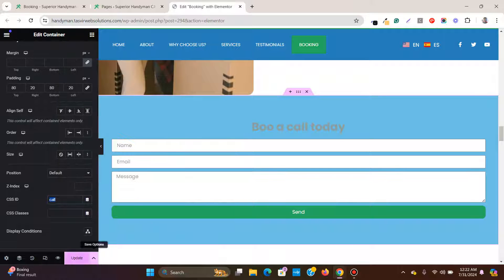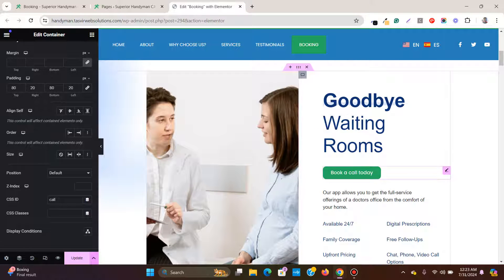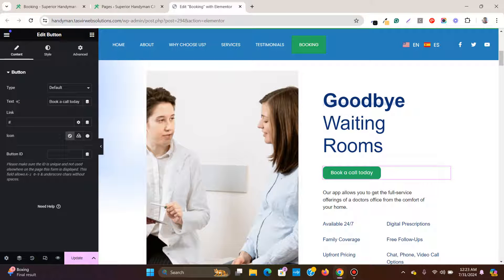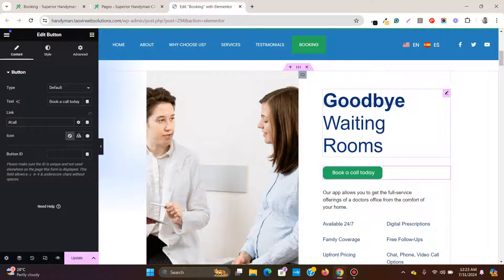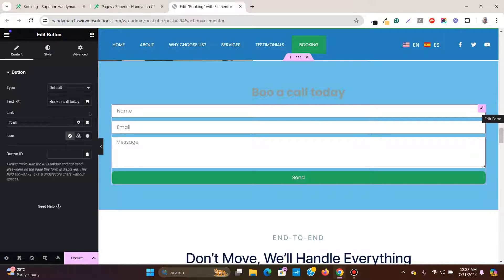I'll copy this 'call' ID, then go to the button — 'Book a Call Today' — click on it, and under the link field I'll type a hashtag and then paste in the ID I assigned to that section. Now if I click on this button, you can see it takes me directly to that section. You can place a booking calendar, pricing table, or whatever main action you want the user to perform in that section.